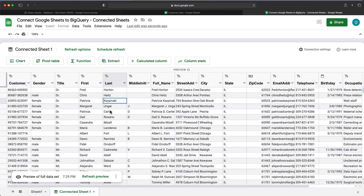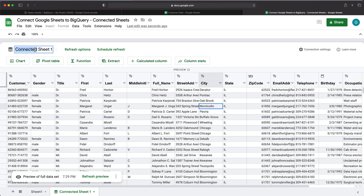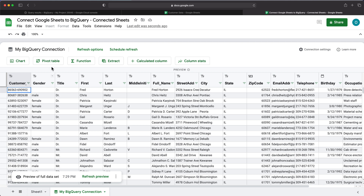Now using this data, you can do different things. You can take this data and build a pivot table on top of it, or you can add calculated columns — basically calculate something using a few different columns from this database. Let's rename this tab; it's called 'Connected Sheets,' so I'll just call it 'My BigQuery Connection.' That will be the tab name down here.